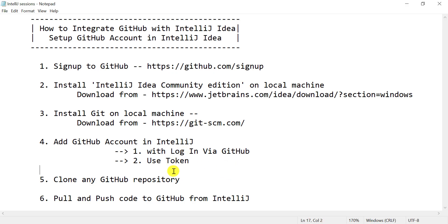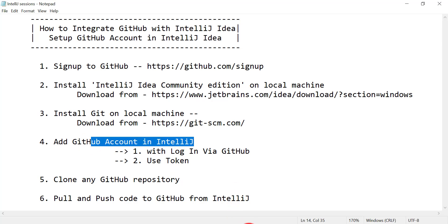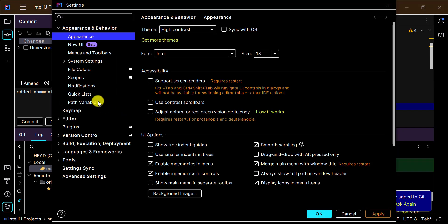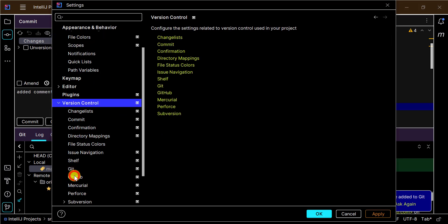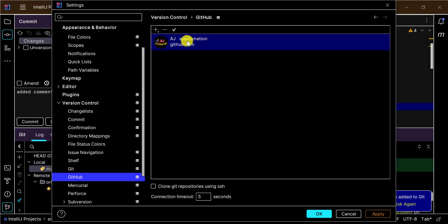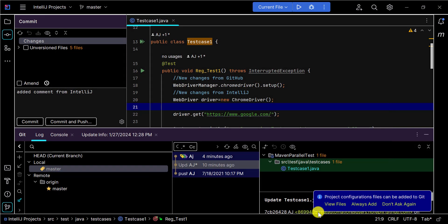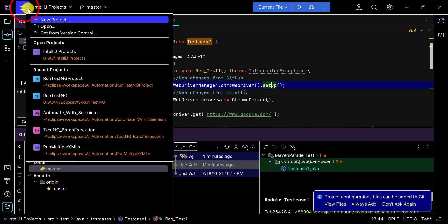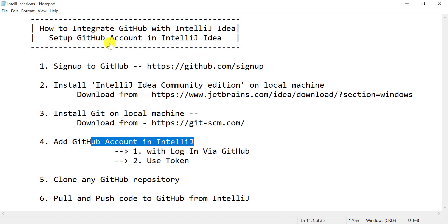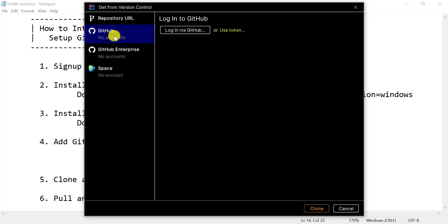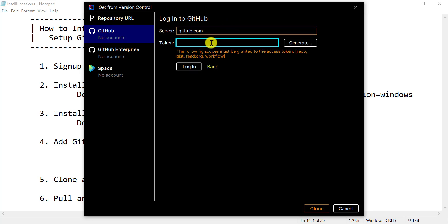Now let's see how to use the token option to add a GitHub account into IntelliJ. First, remove the existing account: go to Settings, click on 'Version Control', remove the account added via GitHub login, click 'Apply' and 'OK'. Close the project, then click 'Get from VCS' again and this time select 'Use Token'.